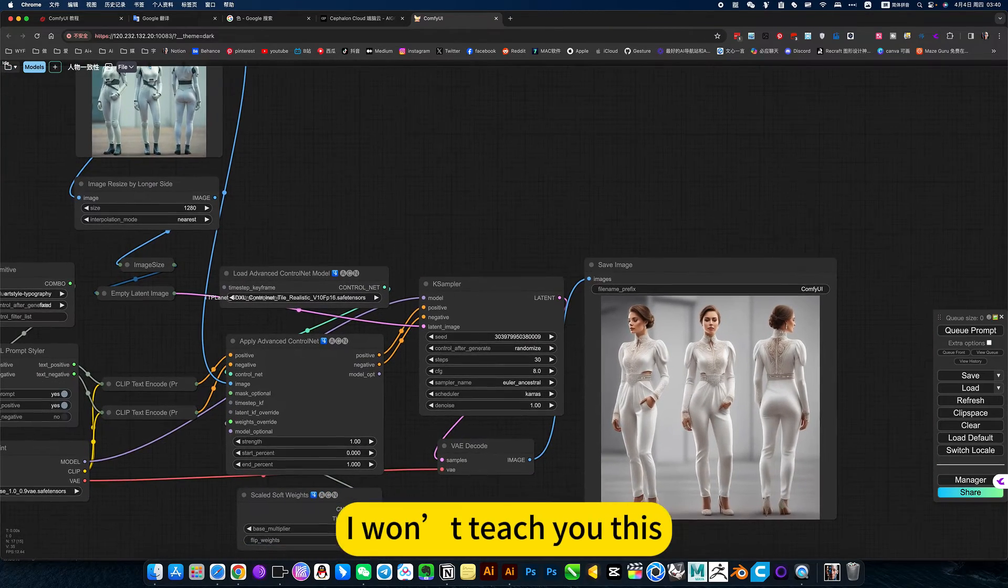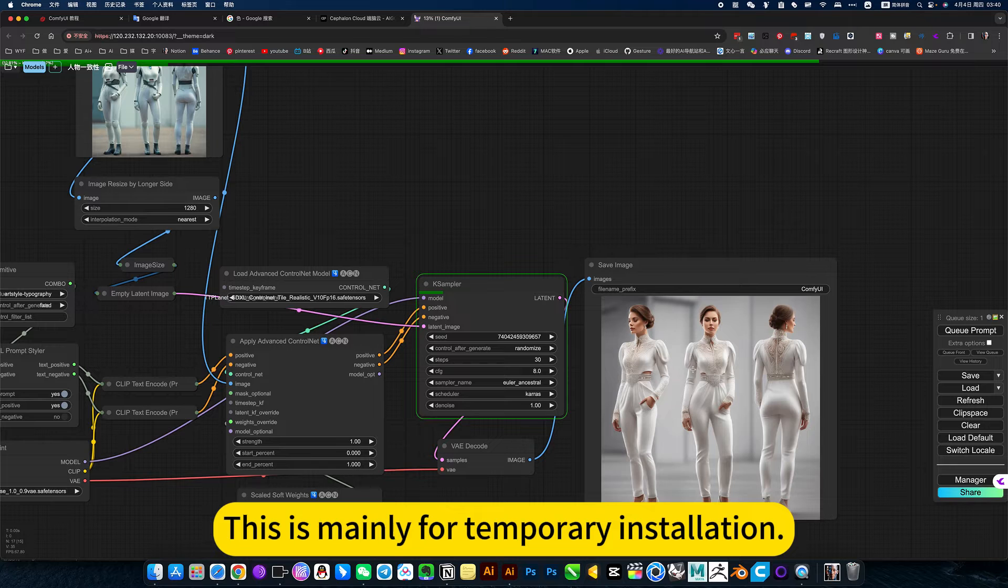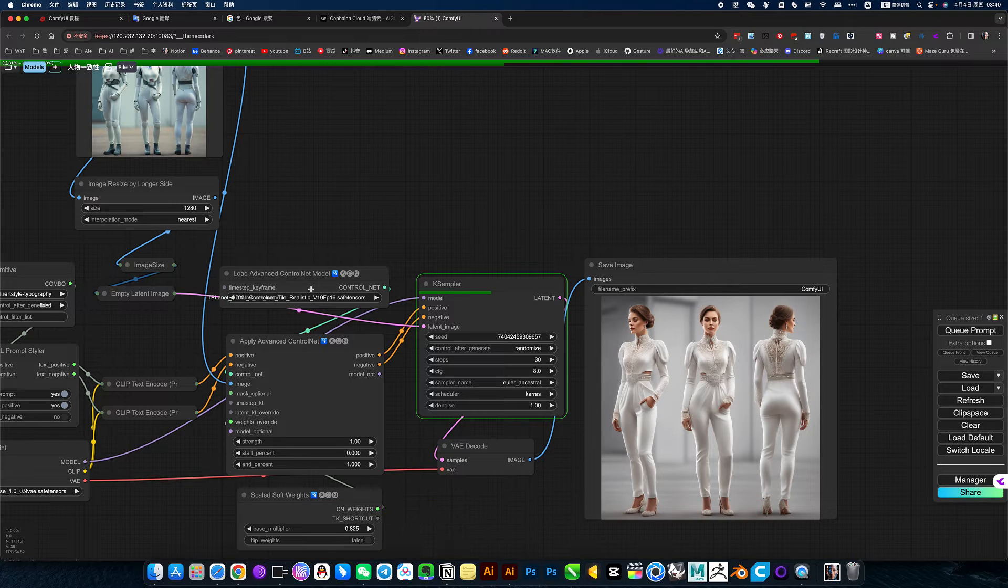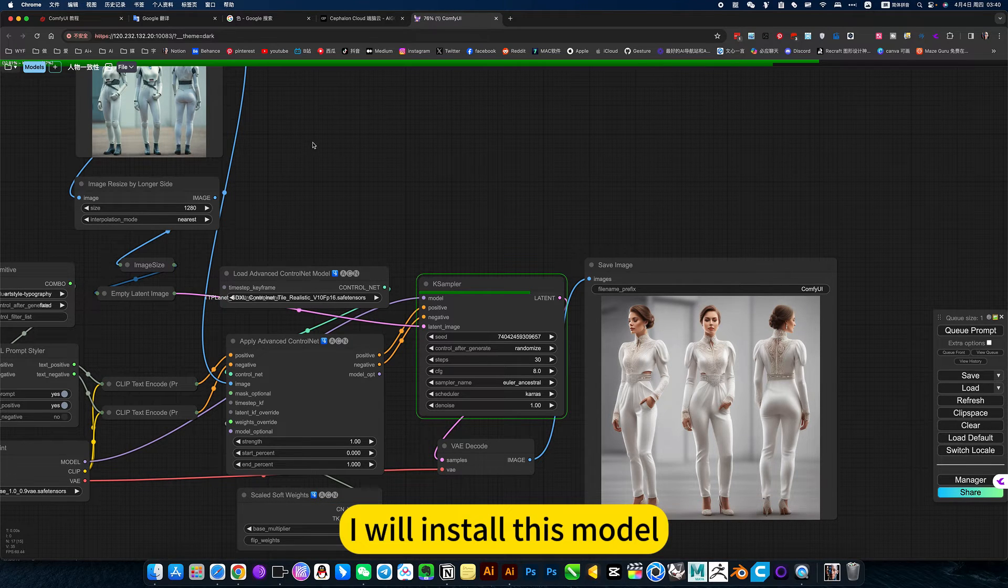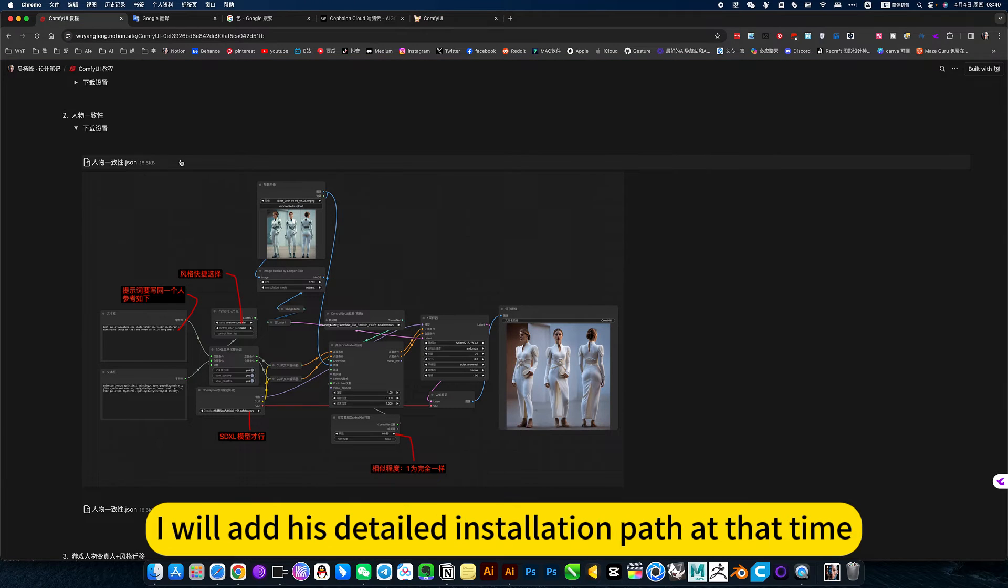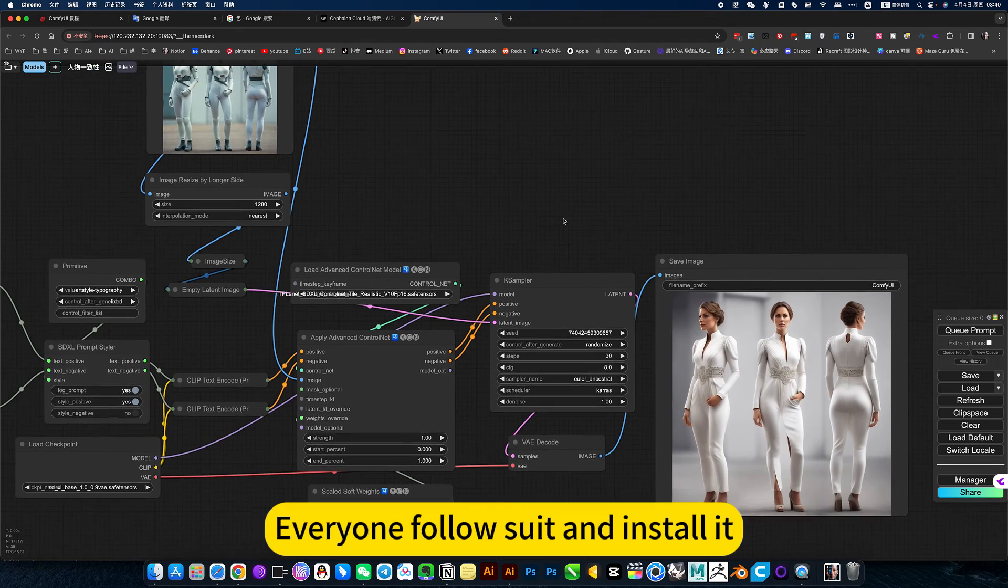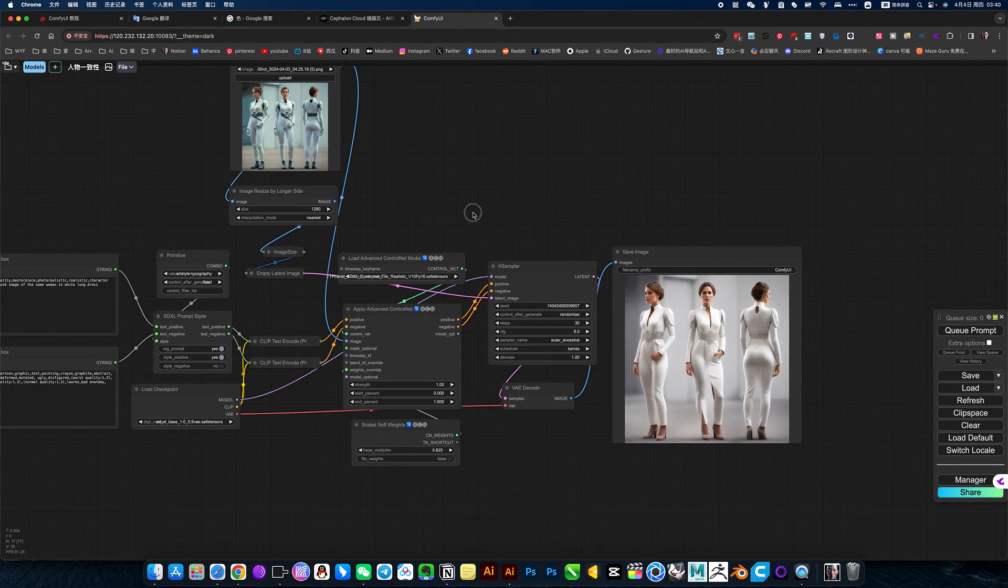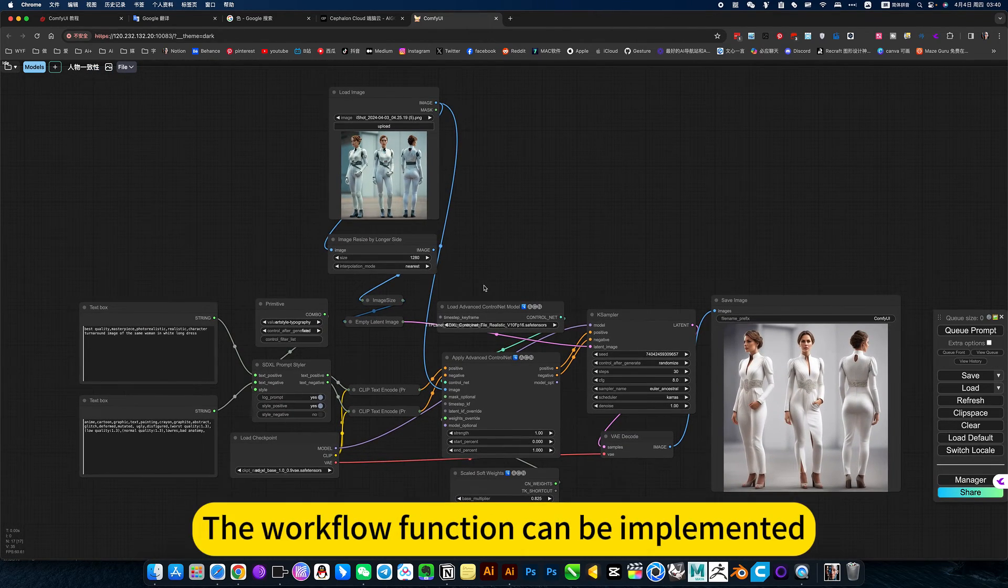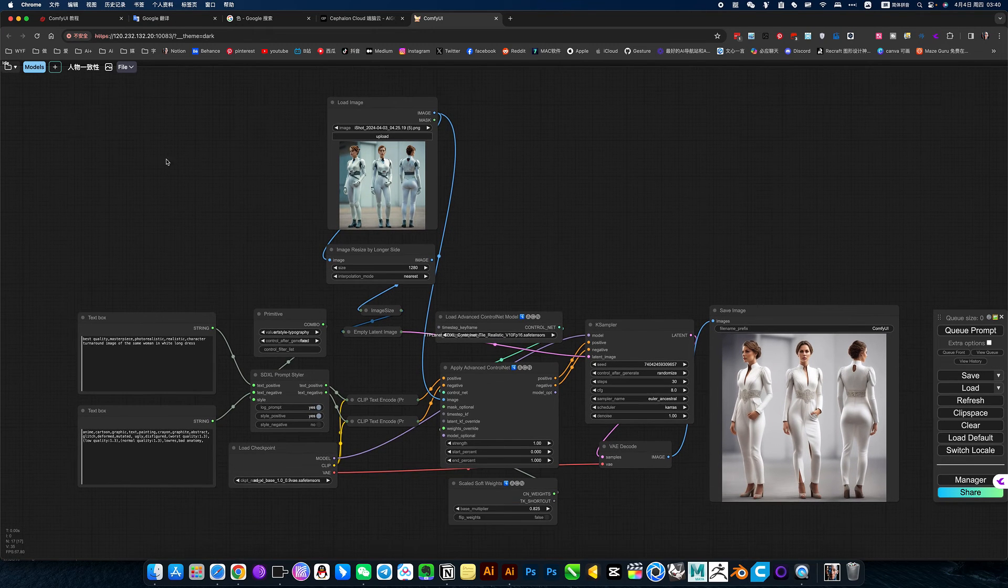I won't teach you this. This is mainly for temporary installation, also very simple. No more teaching. Installation is done loading, install this model. I will share it all here. I will add his detailed installation path at that time. Everyone follow through and install it. You just share this, the workflow function can be implemented.